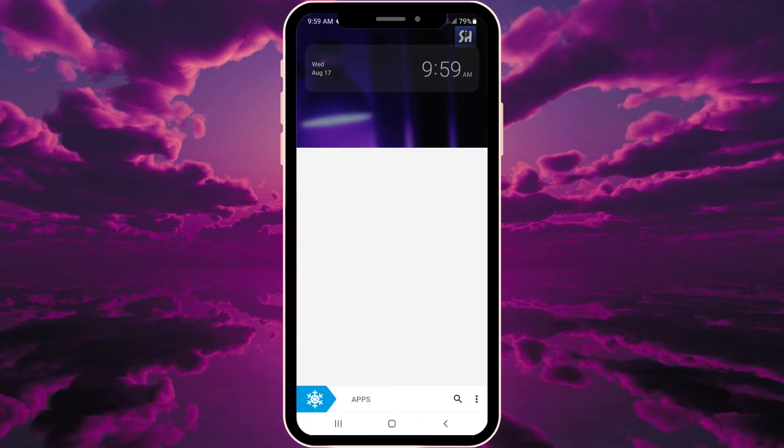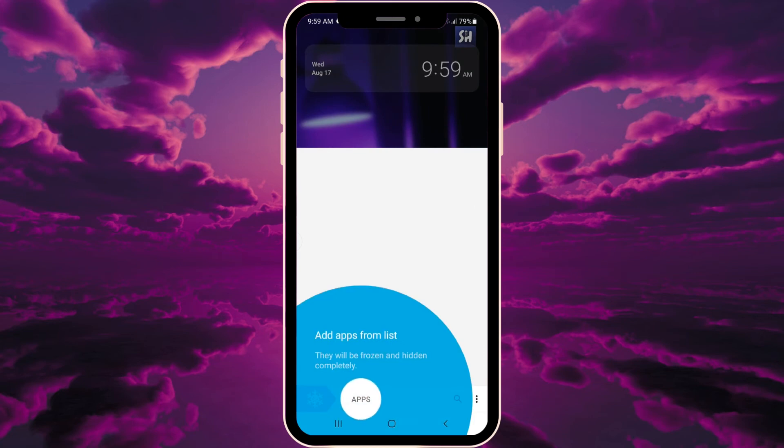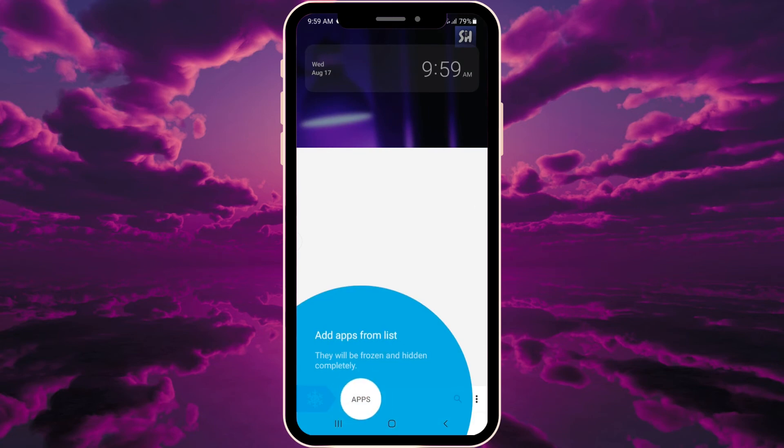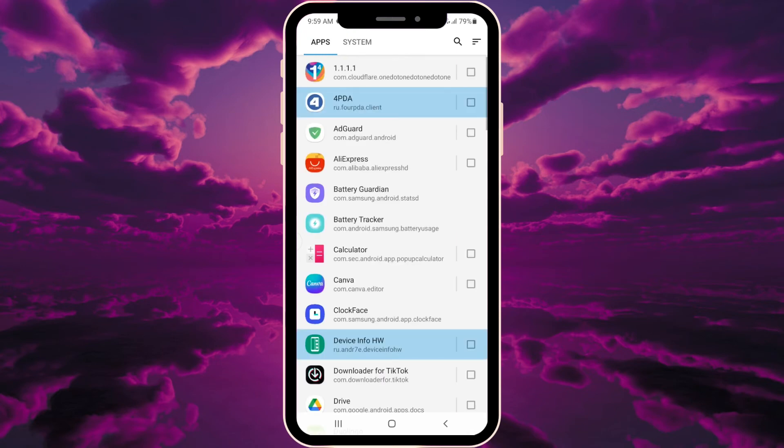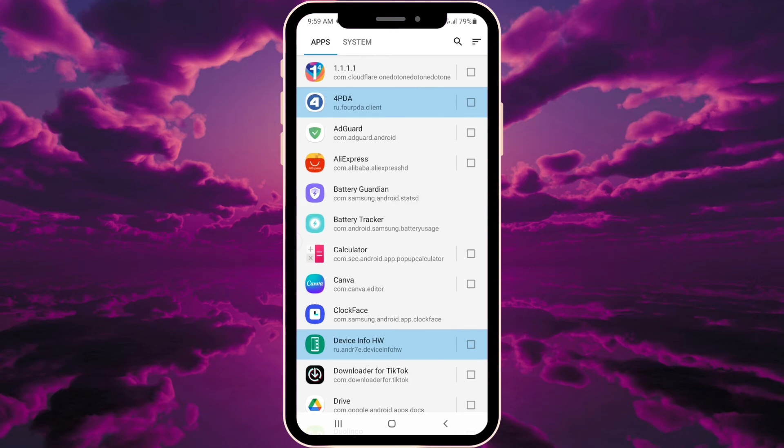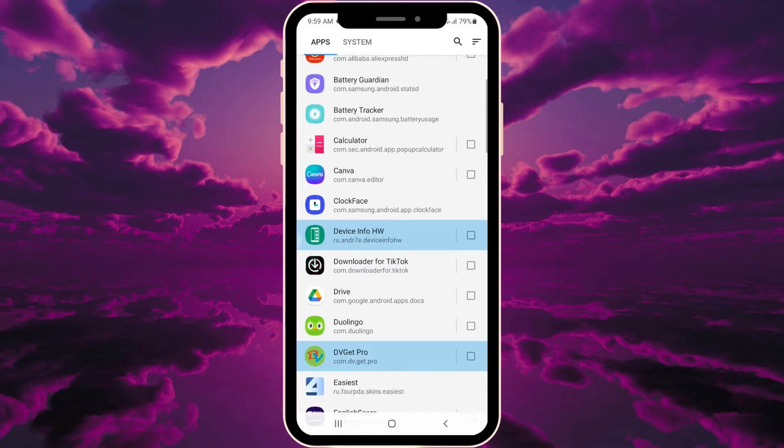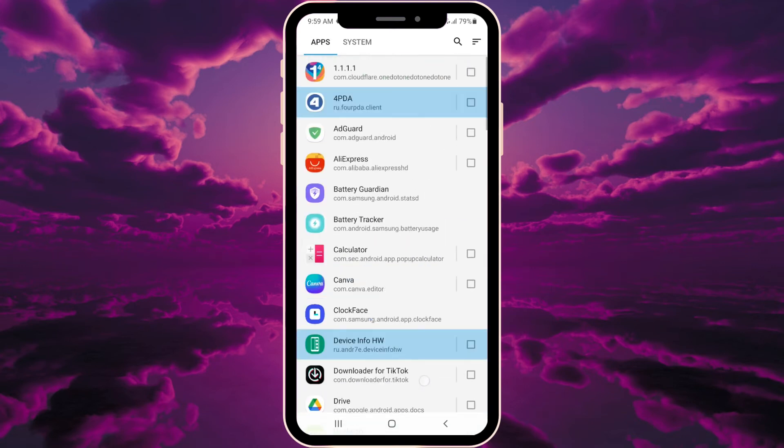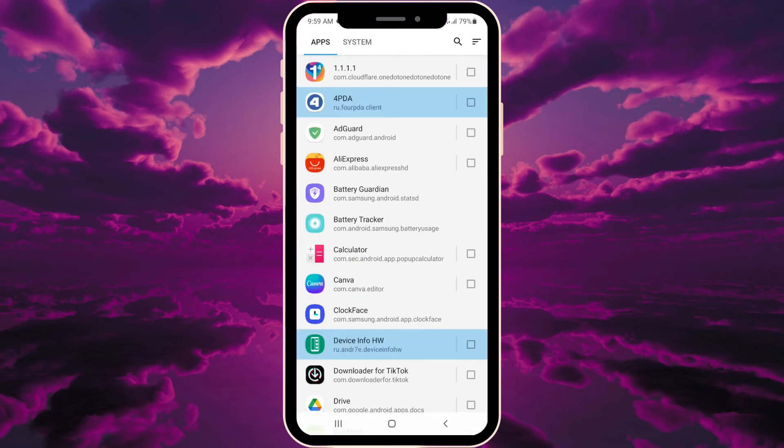Now we can finally modify our system applications. Go into apps and you'll see 'your applications' and 'system'. Your applications are what you downloaded; system applications are system apps. Read this warning: 'freezing system apps may break your device - do at your own risk'.